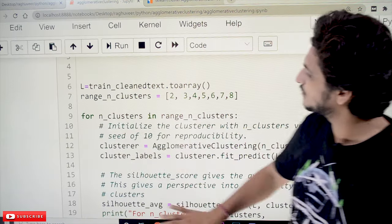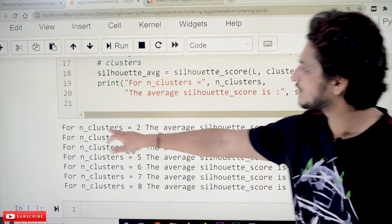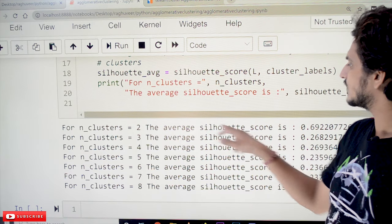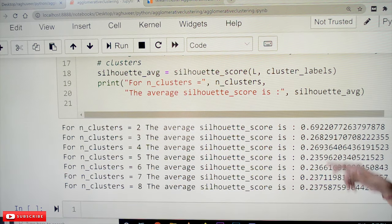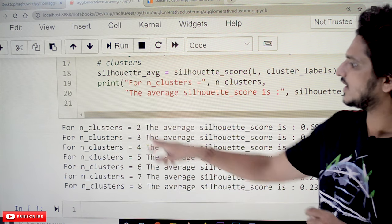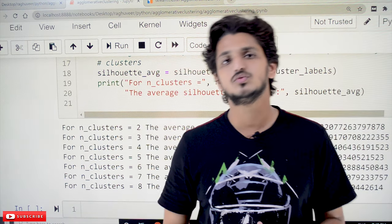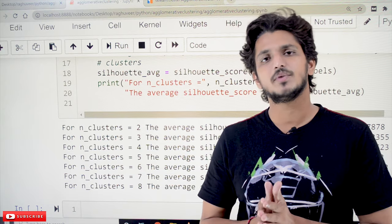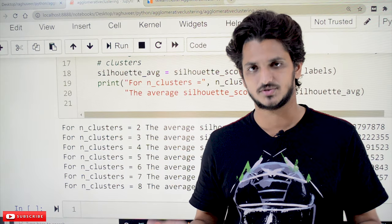Now let's check the output. For n_clusters equal to 2, the average Silhouette score is 0.69. This is the highest value obtained, so 2 is the best number for dividing our entire dataset into clusters.